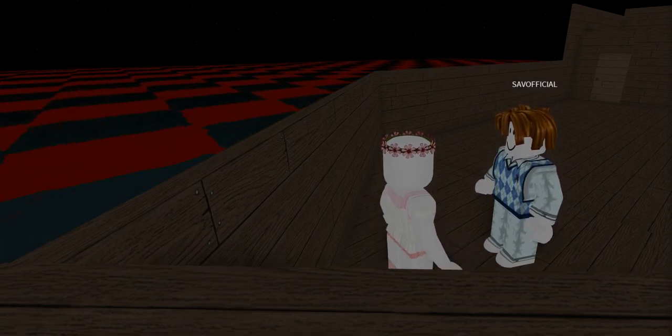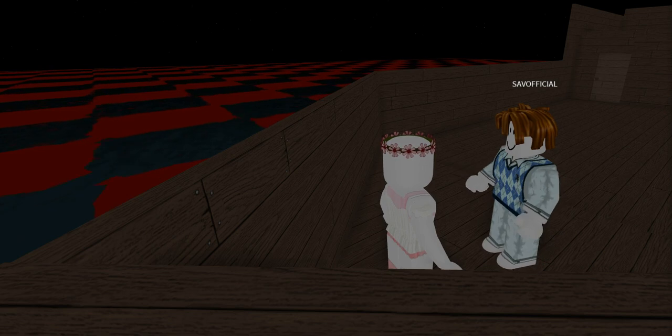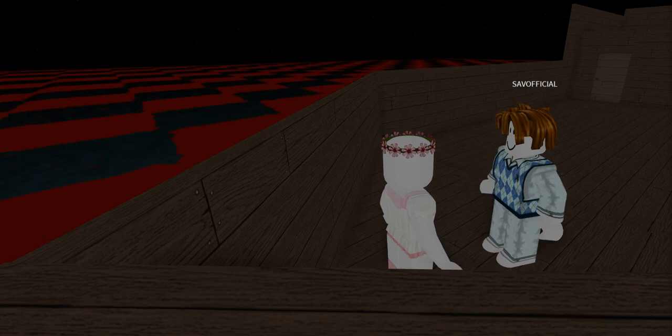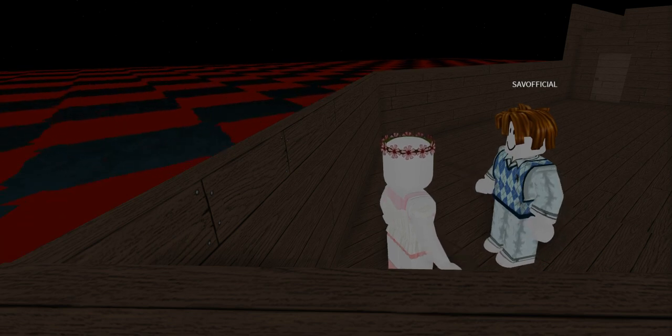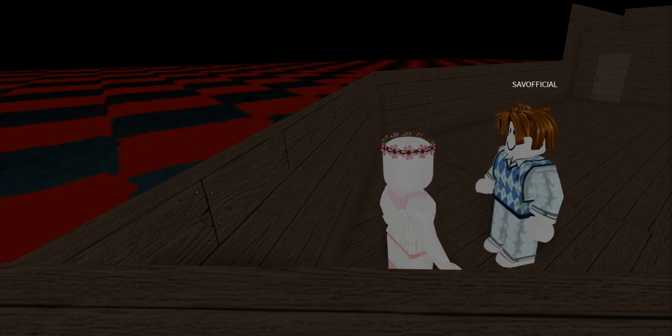Yeah, they look snazzy. Thanks Ro-Girl. Bye, Ro-Girl.